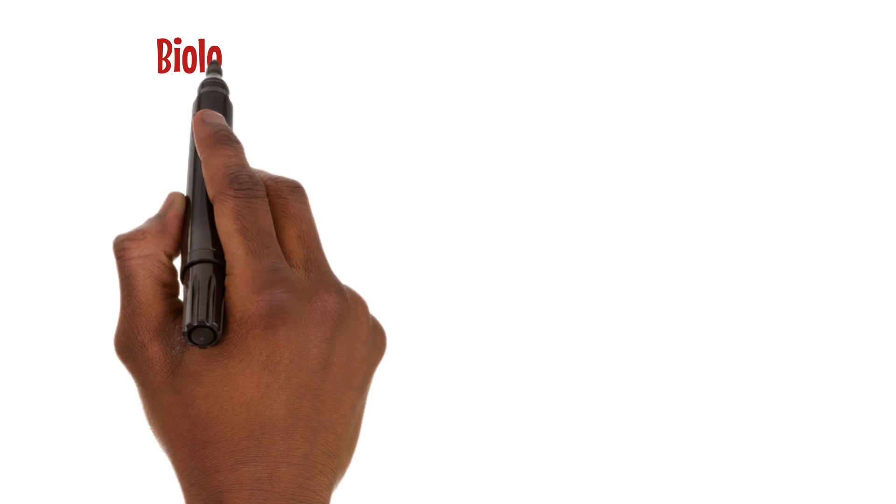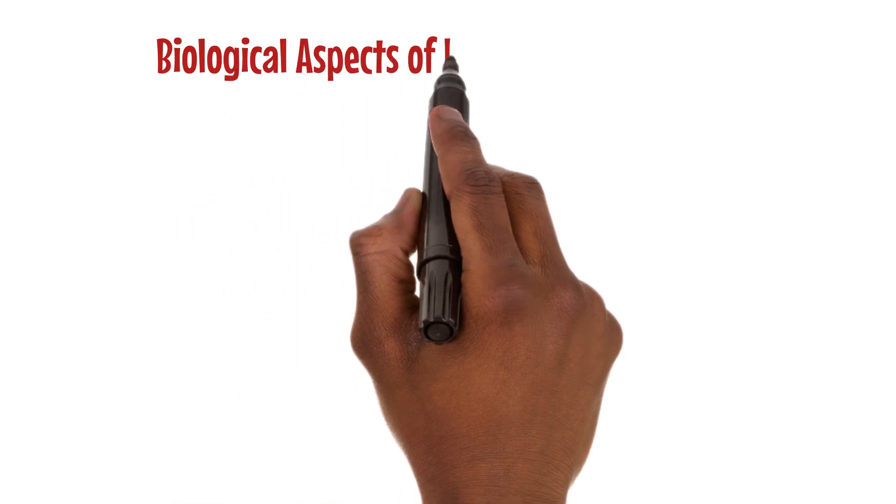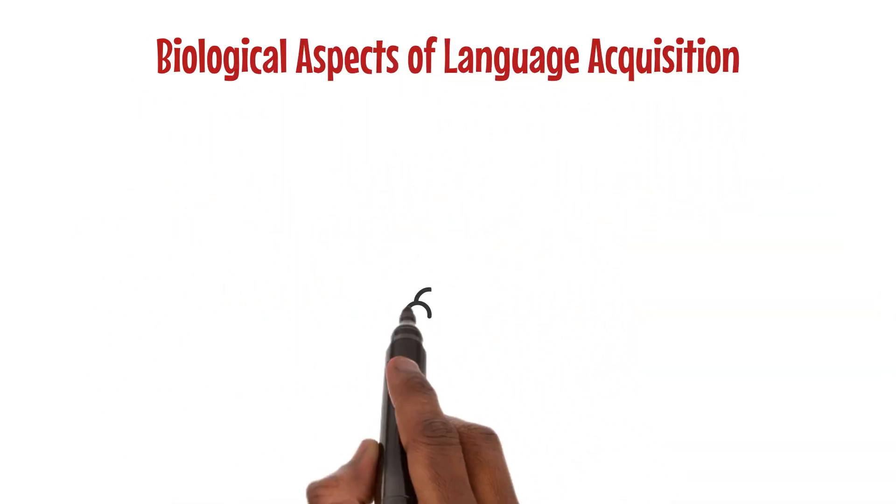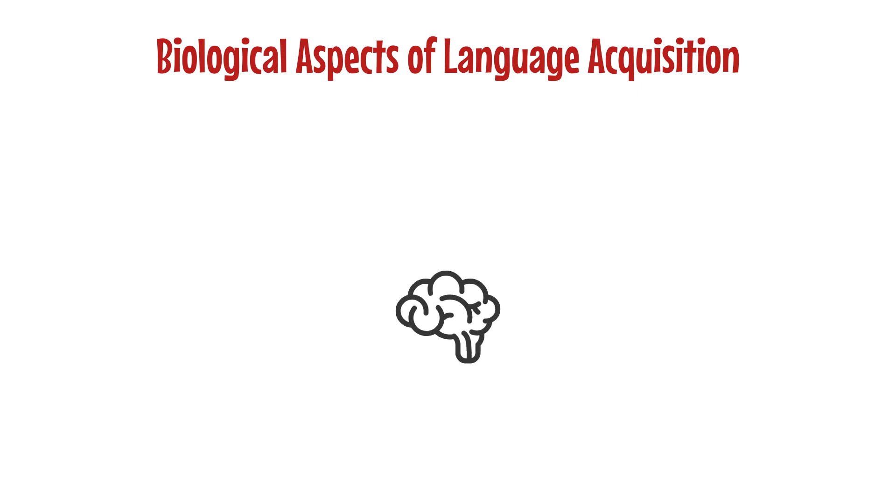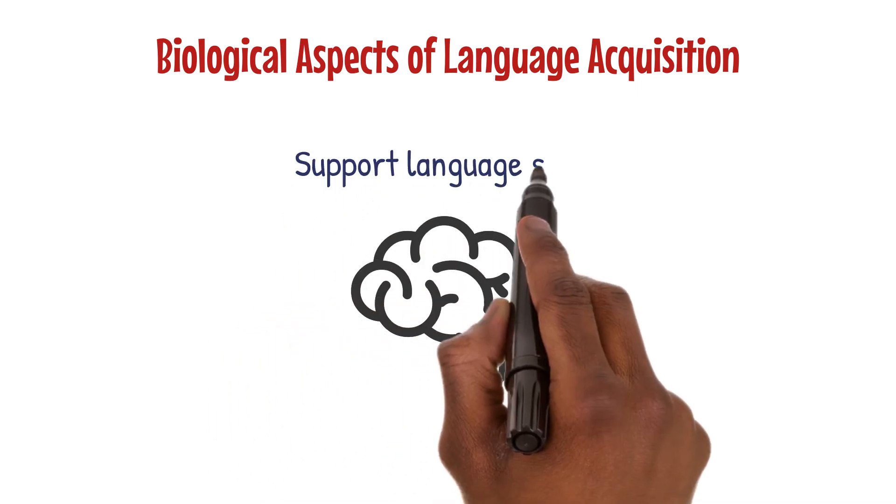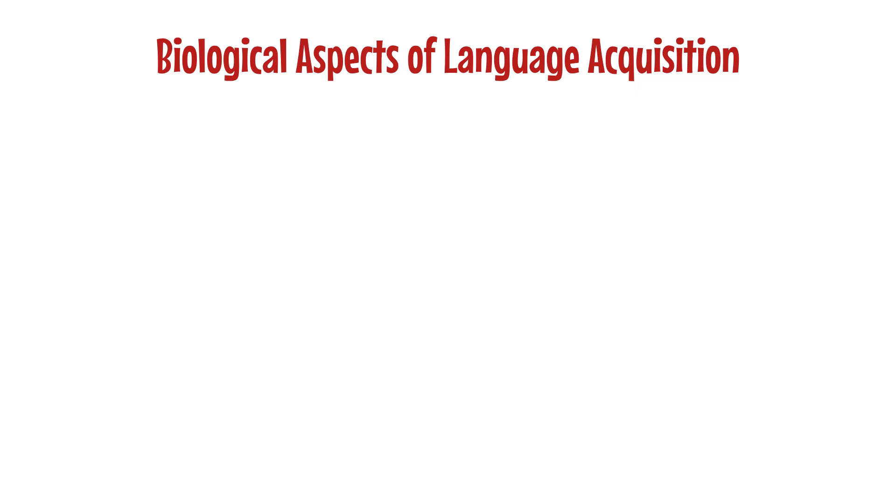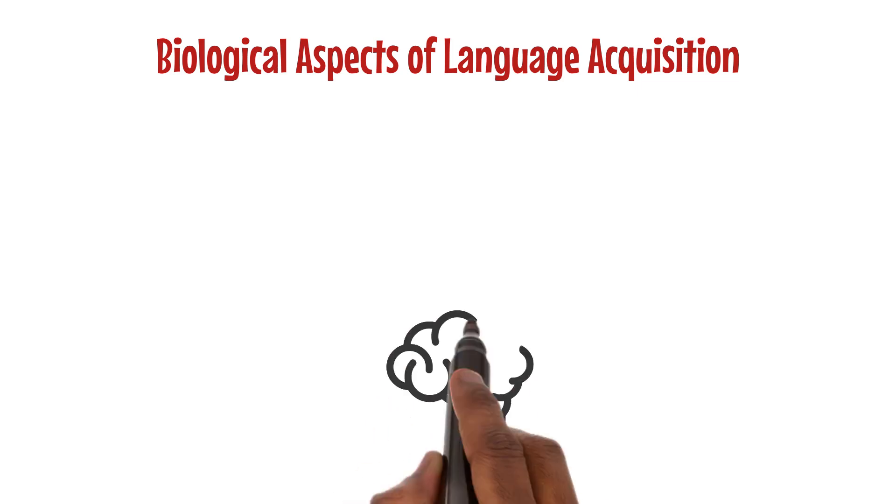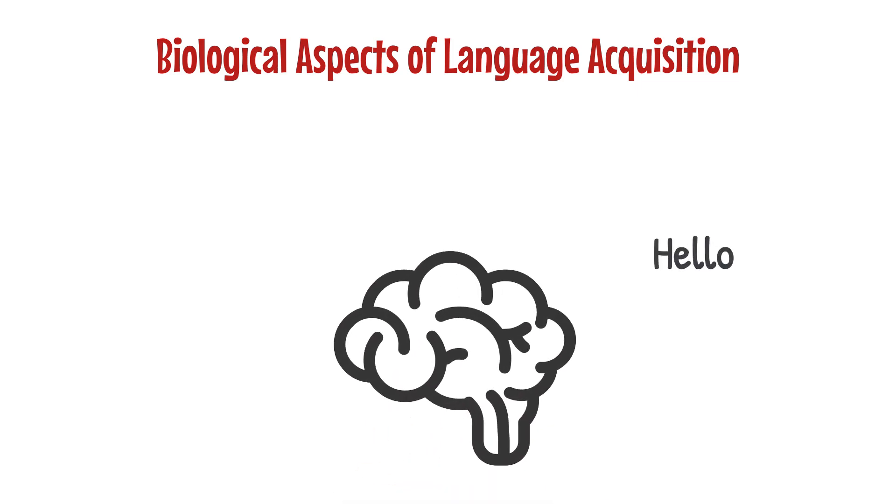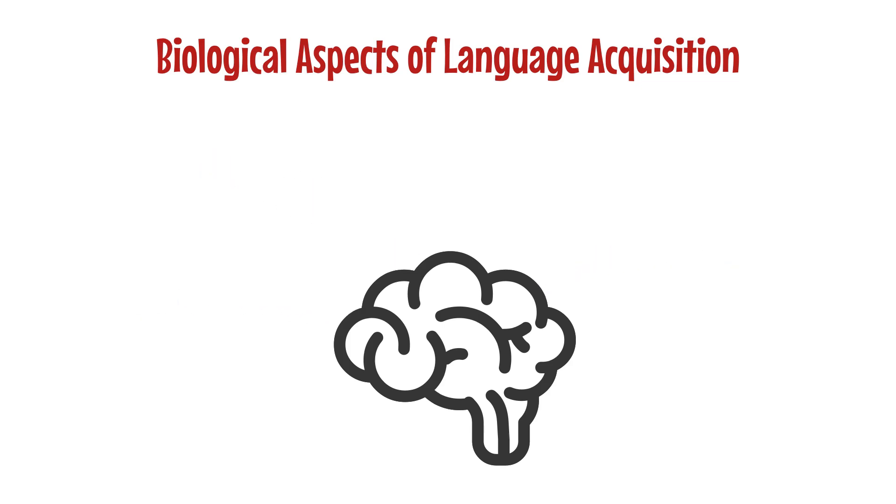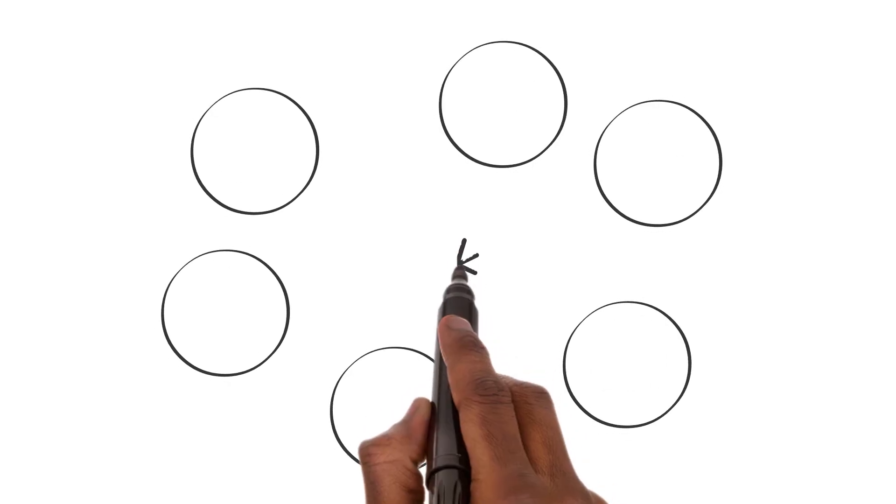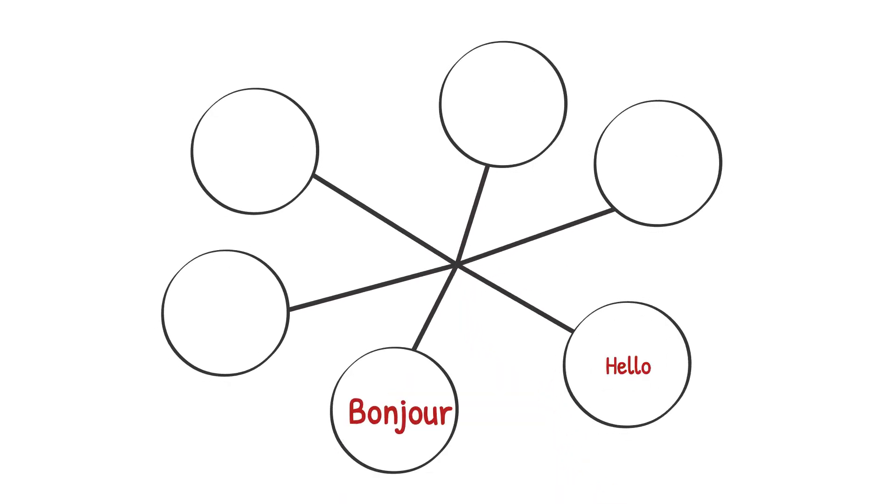Biological aspects of language acquisition focus on how the brain develops to support language skills. The brain changes a lot during early childhood, making it better at processing and producing language. This includes forming new connections between neurons and improving pathways for language information.